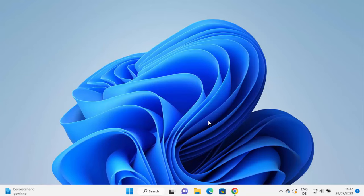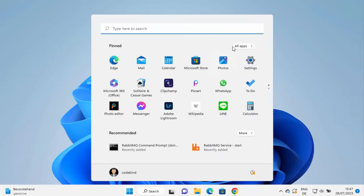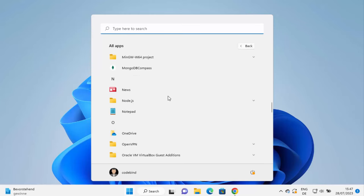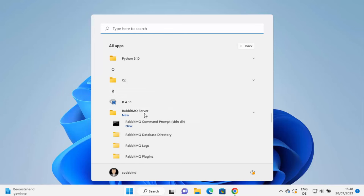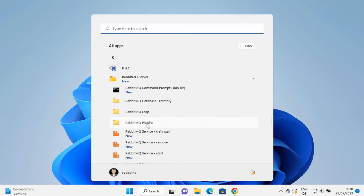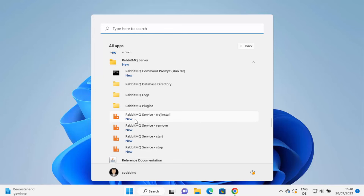Once installation is complete, go to the Start button, click All Apps, and scroll down to find the RabbitMQ Server folder. Inside you'll see the RabbitMQ Command Prompt, RabbitMQ Plugins folder, and options for Service Install, Service Remove, Service Start, and Service Stop. You can start, stop, remove, or reinstall the RabbitMQ service from here.